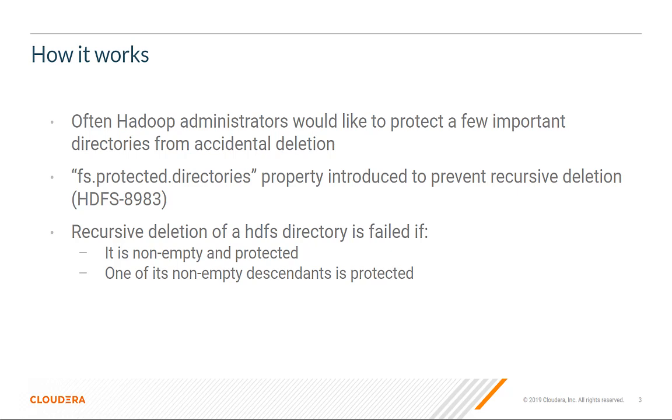The recursive deletion of a directory will fail if any of these two criteria is met: One, the directory is non-empty and protected. Two, one of its non-empty descendants is protected.